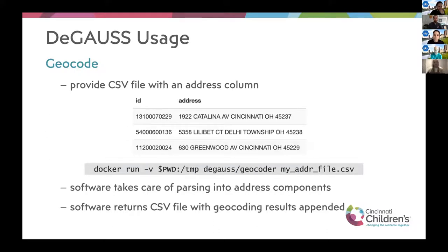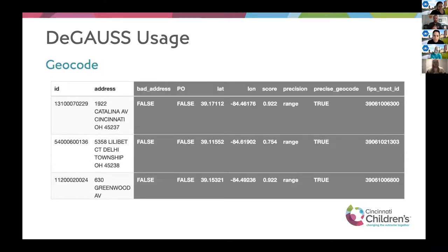For people who actually use DGAUSS, the first step is usually to geocode. We have specific containers for that. If the user has a CSV file with a column called 'address', they can copy and paste a line of code into a command prompt or terminal. The software parses the address and returns a new CSV with the geocoding results — including the latitude and longitude for the corresponding address, the census tract identifier, and some diagnostics from the geocoder about how precise that geocode is.